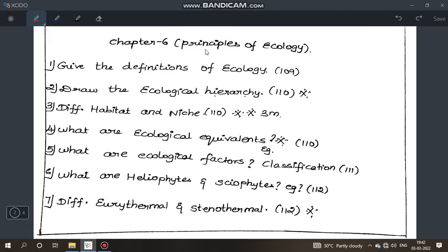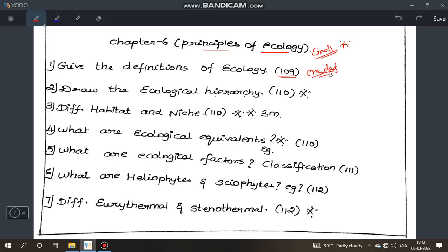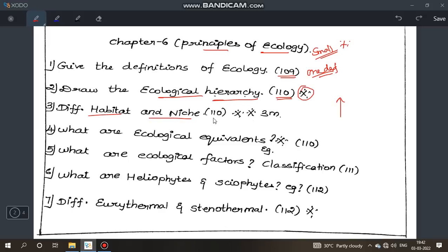Next, Chapter 6: Principles of Ecology. Questions here are small but important. Definitions of ecology — just read three or four definitions. Draw the ecological hierarchy — population, organisms — flow chart. Difference between habitat and niche is very important, page 110.